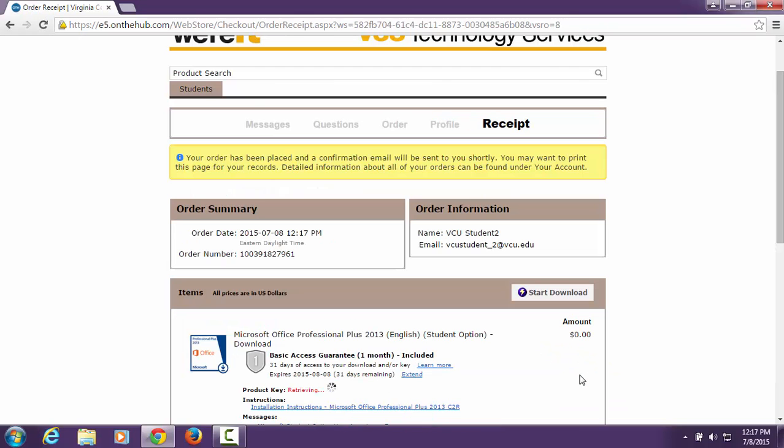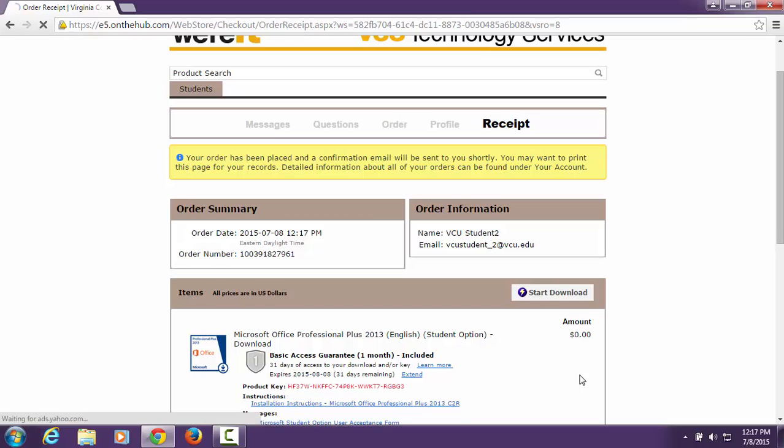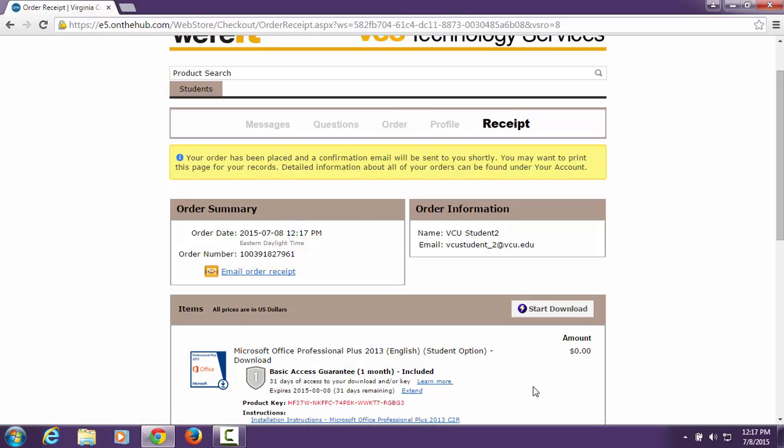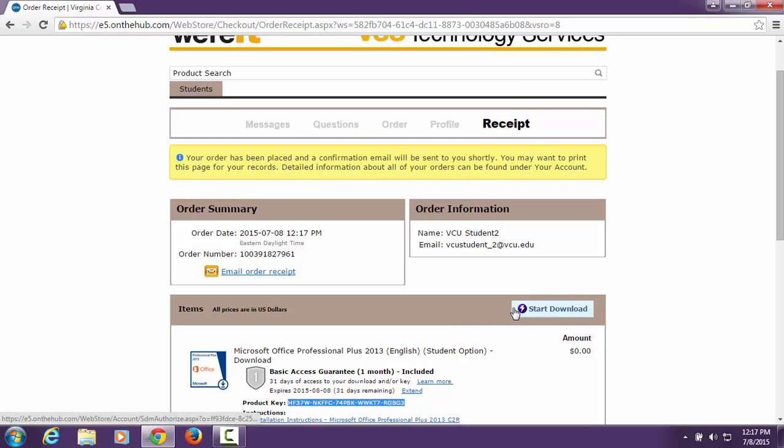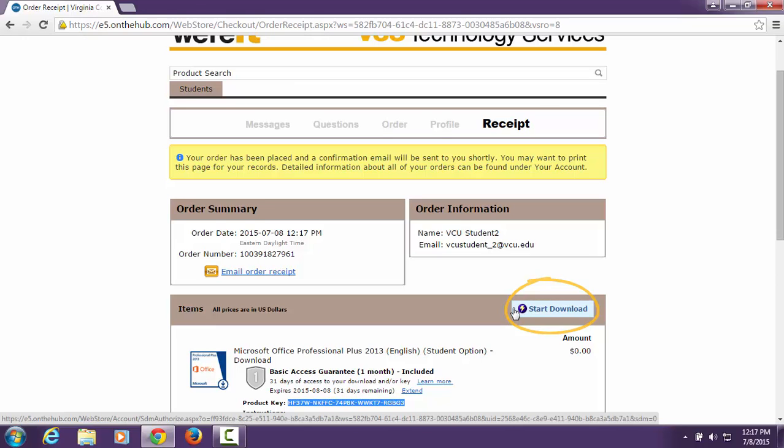This is the page where your product key will be displayed. Copy and paste the product key and email it to yourself for future reference. It will not be emailed for you. Once you have done that, find the Start Download button and begin the installation.